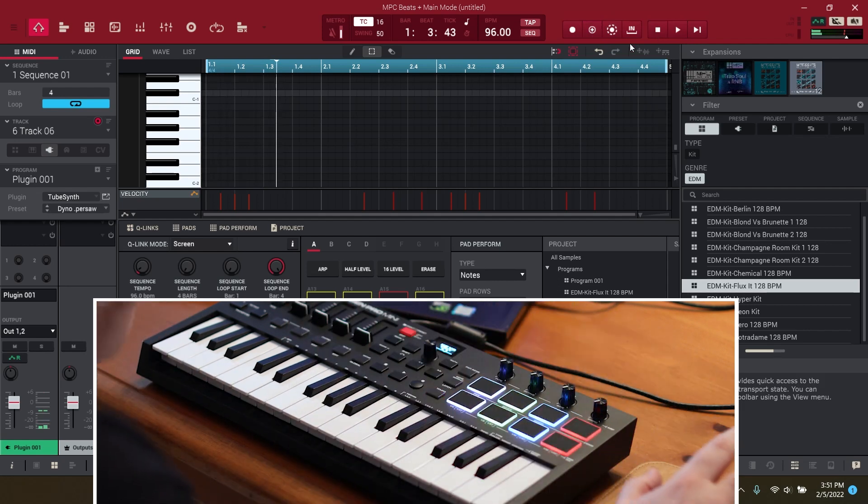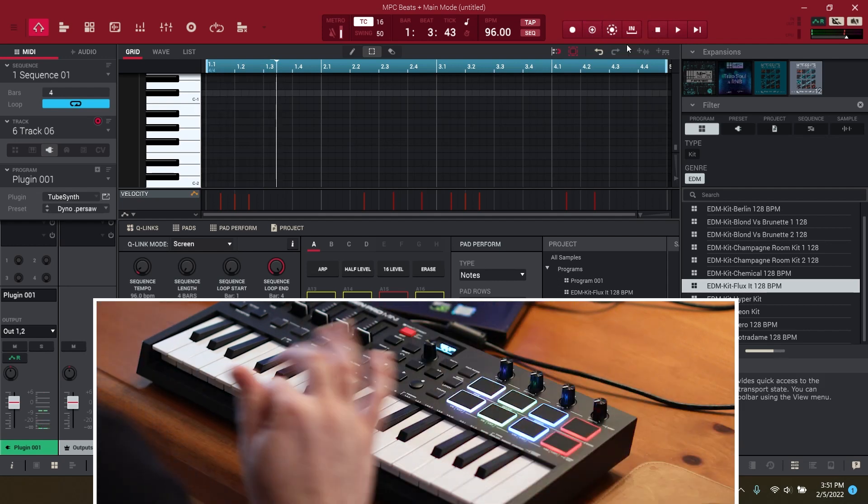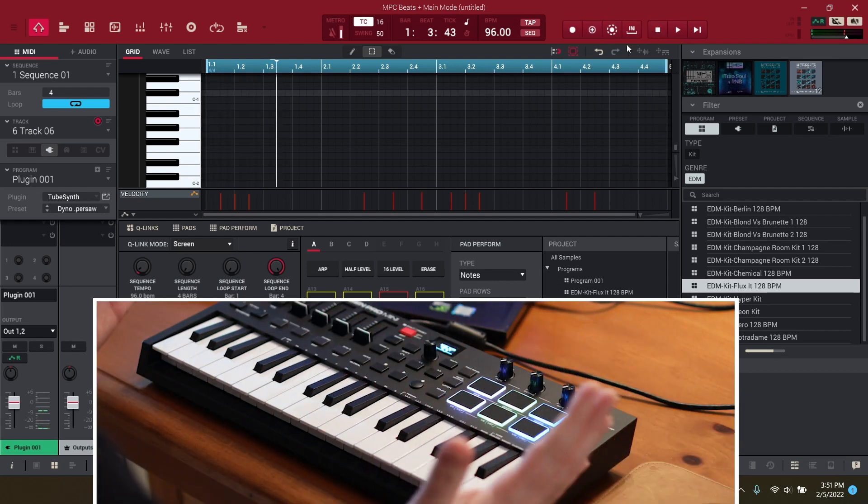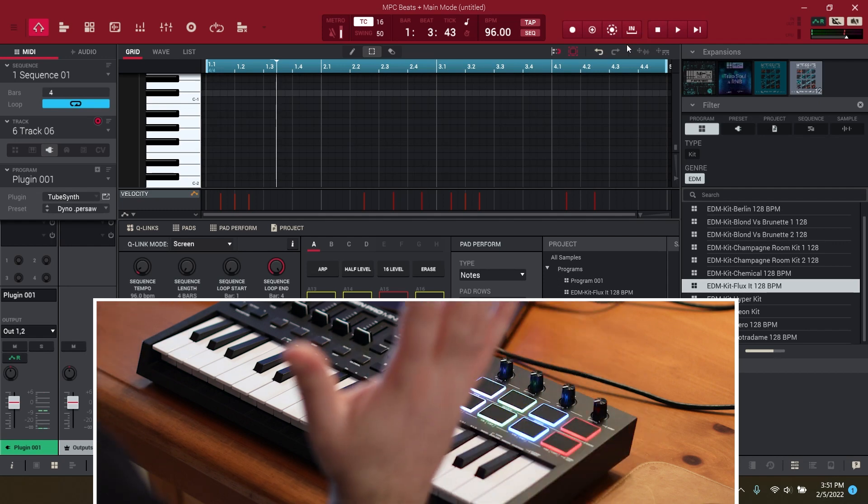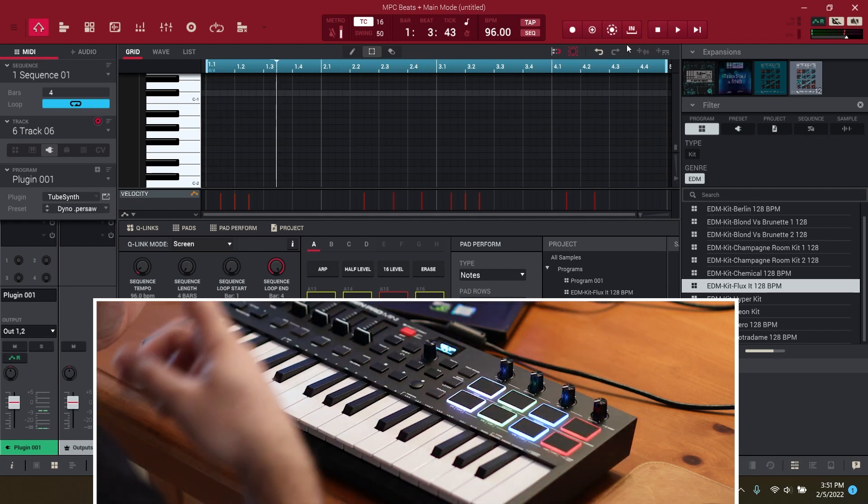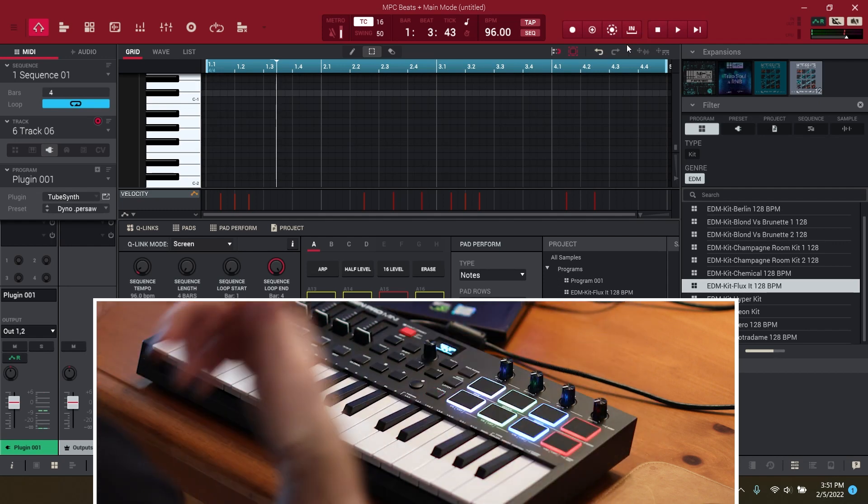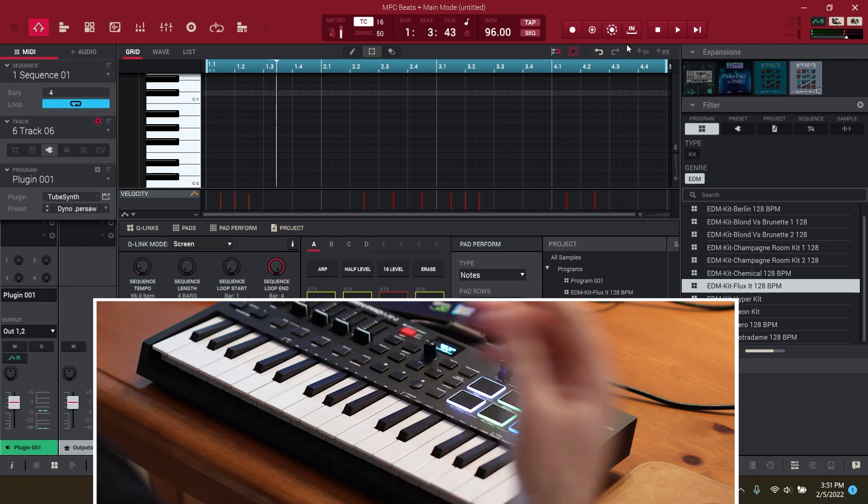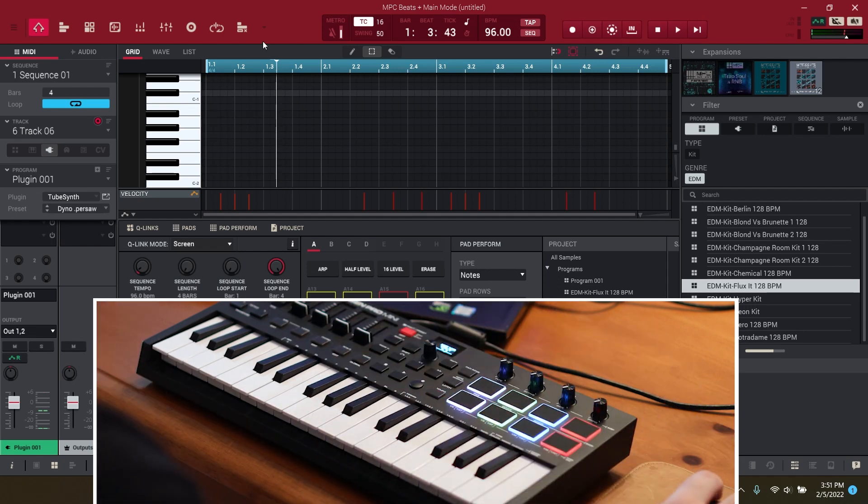I'm going to stop this. This isn't the best beat in the whole world but it gives you the idea of how we did this completely looping through. Basically, live looping and recording and switching tracks as we go.